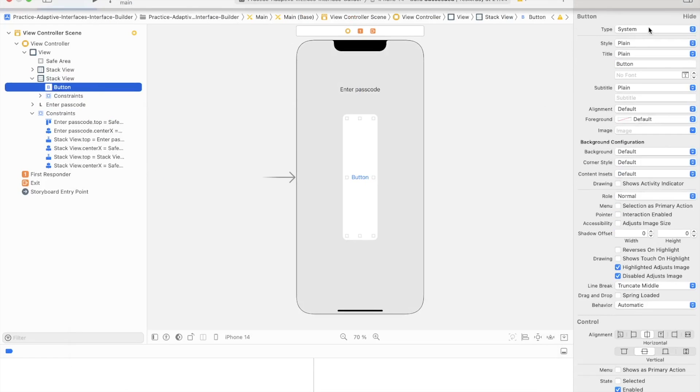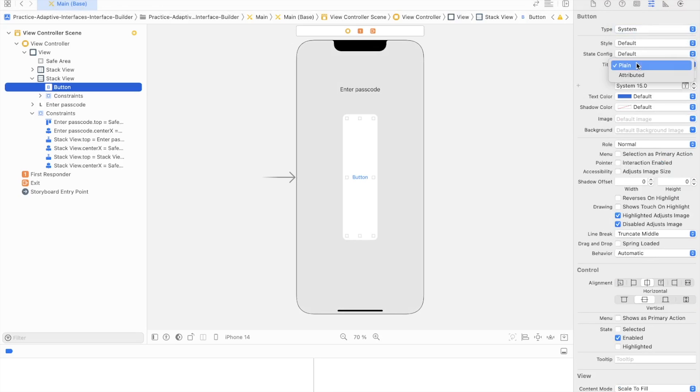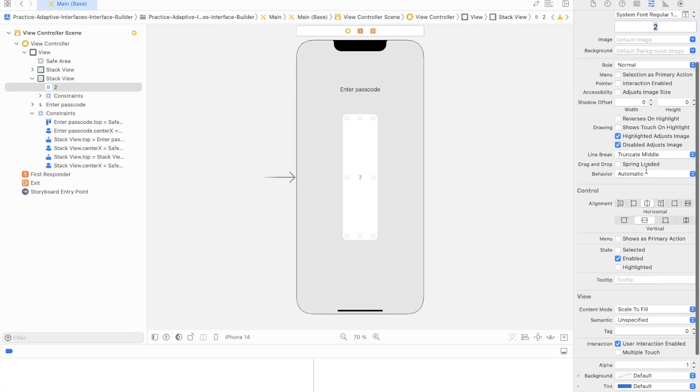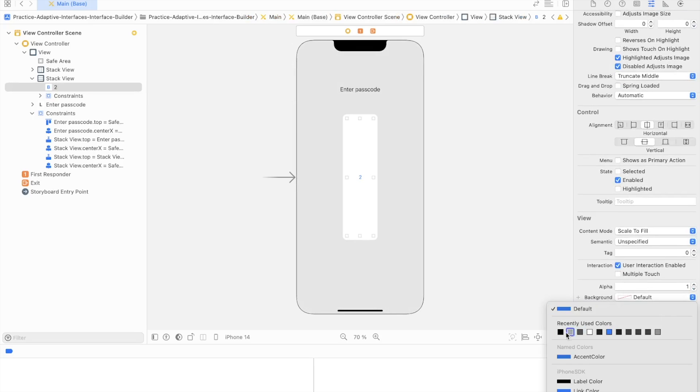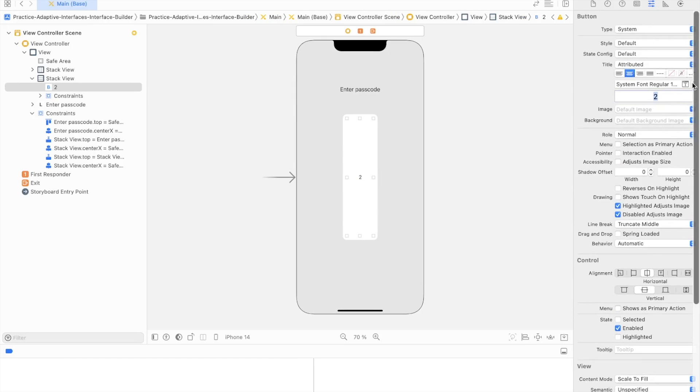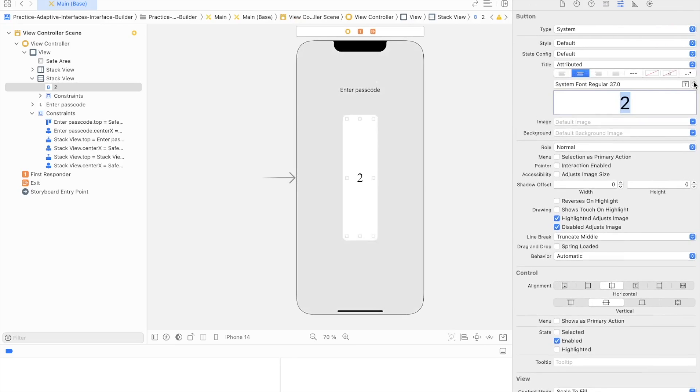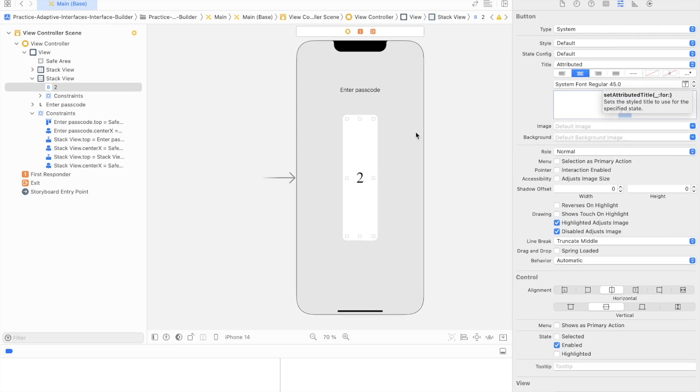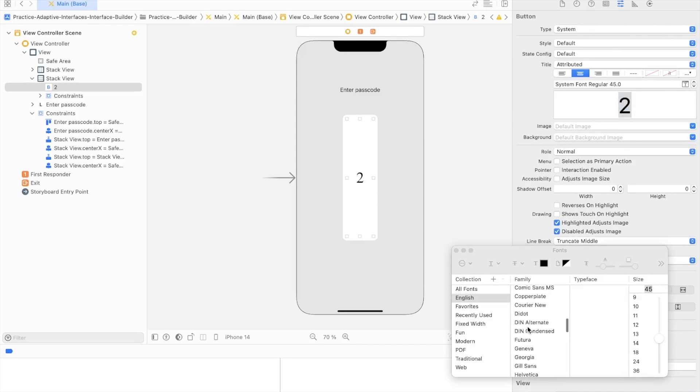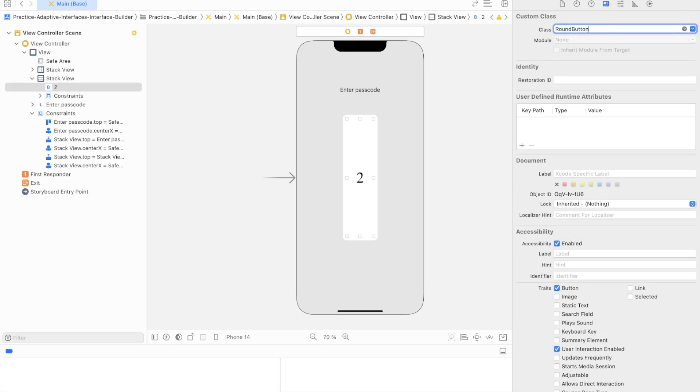Add the button style. Make the font size 45, text dark, and make it centered. Add round button class to the button.